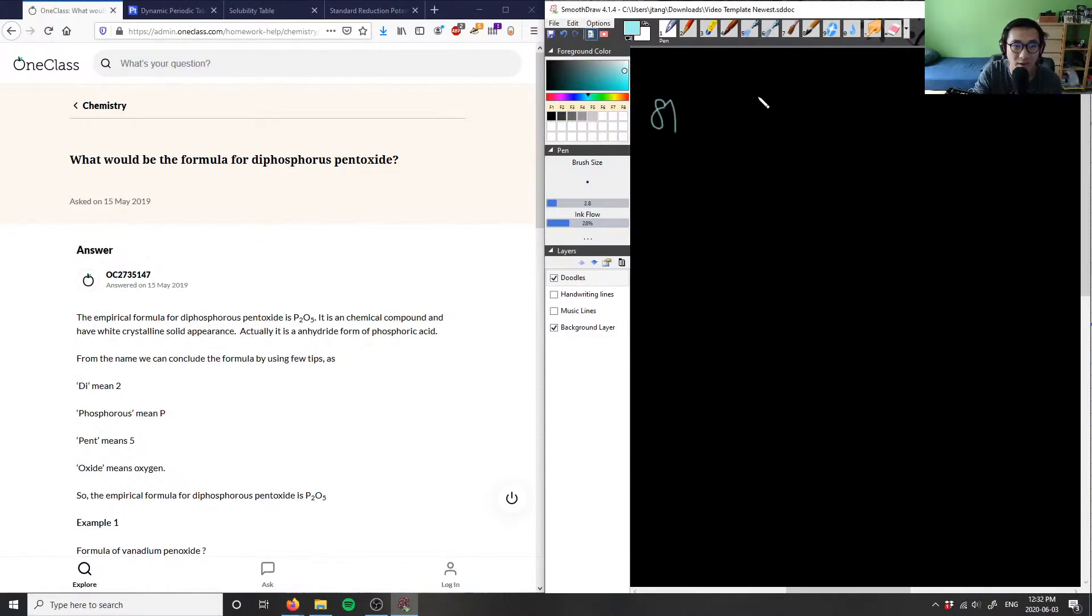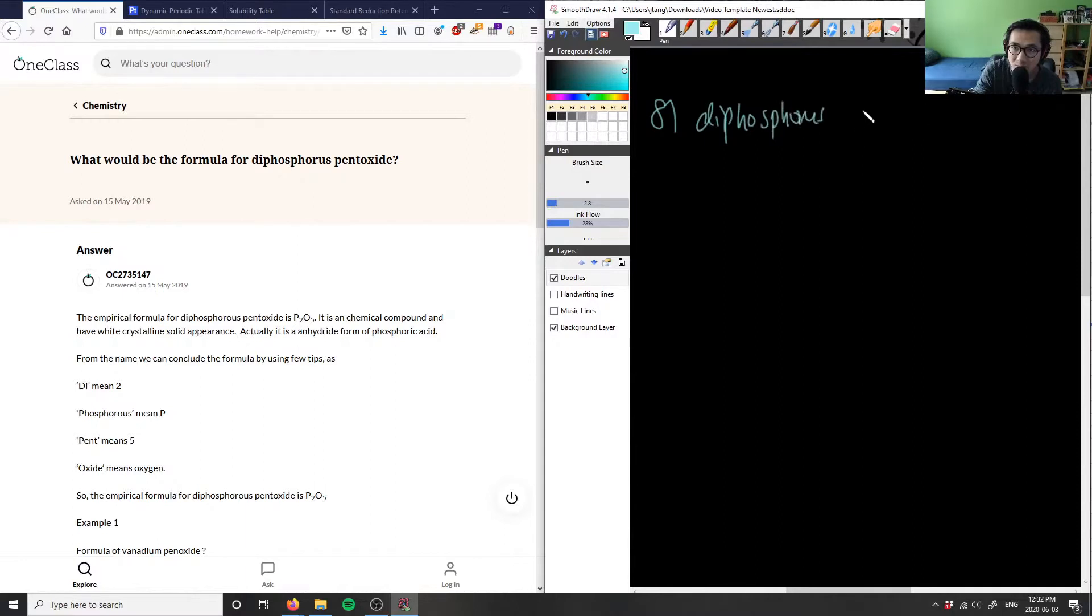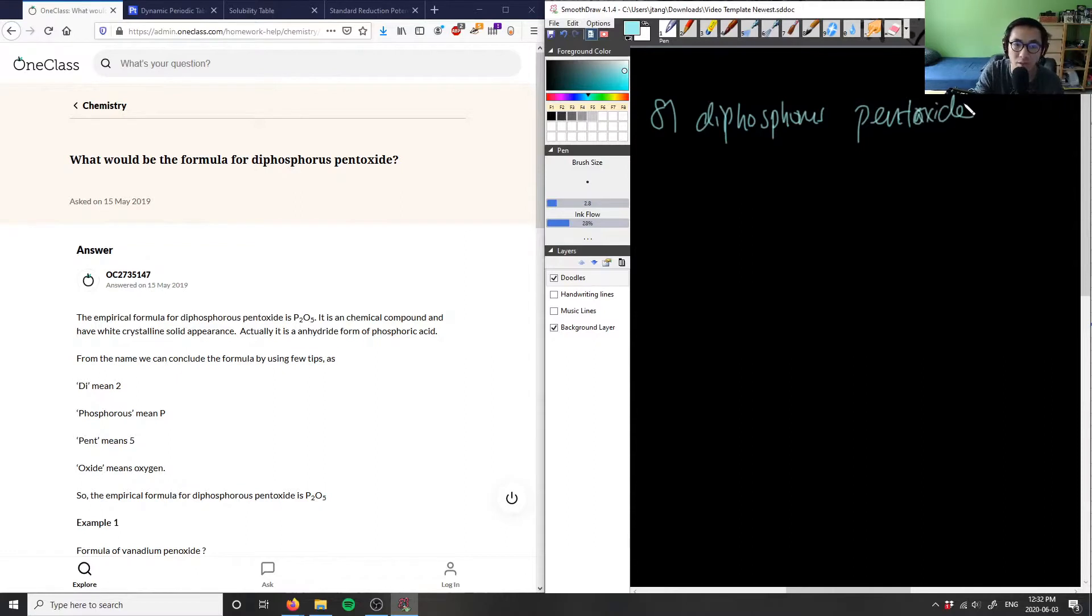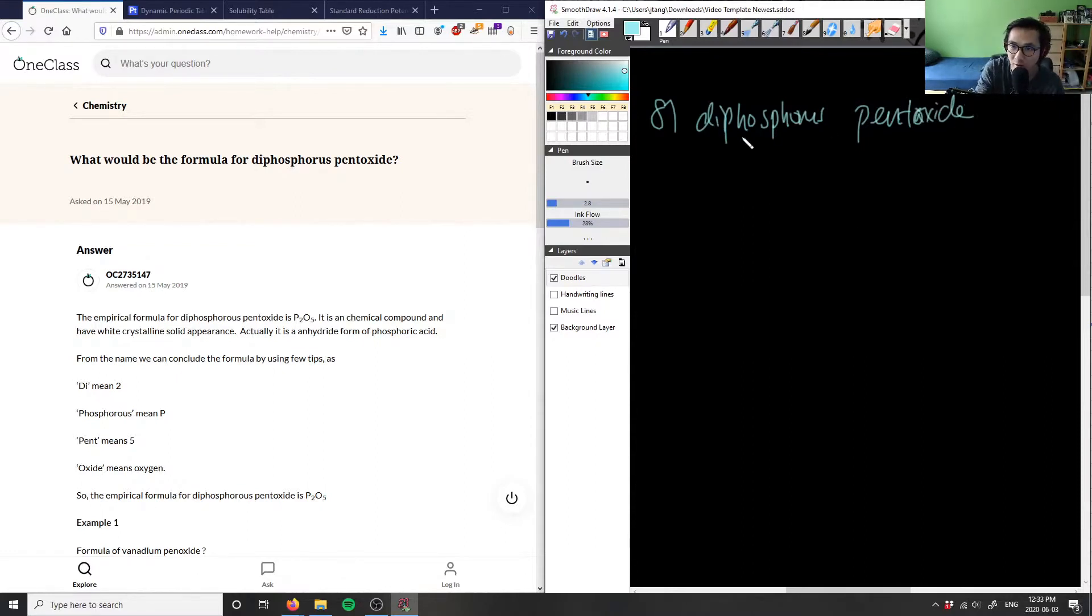What is the formula for diphosphorus pentoxide? When we're doing this here, we're actually looking at the molecular formula, right?